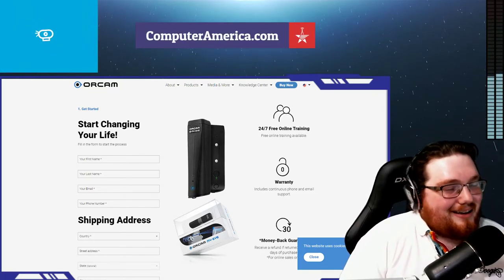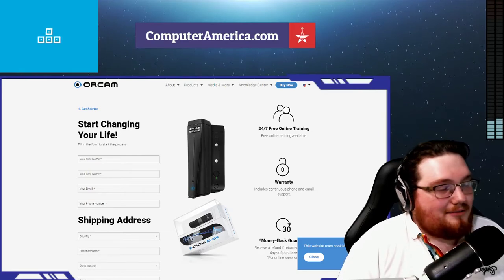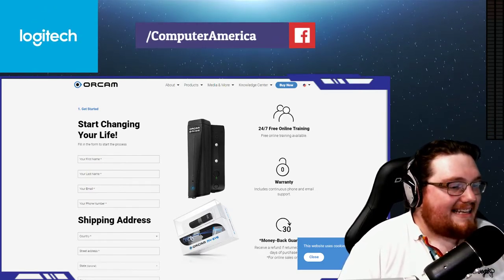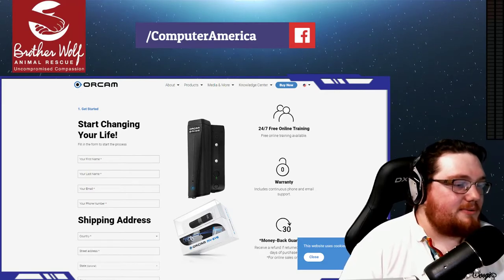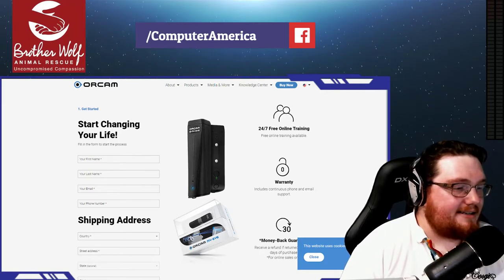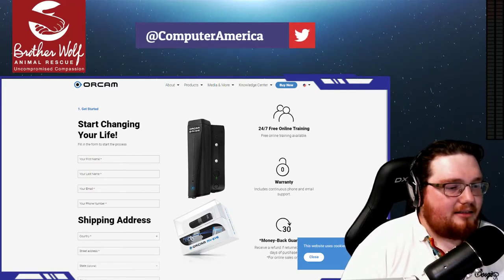Our pleasure. So everyone, once again, Dr. Brian Walensky, optometrist and consultant for OrCam. Brian, have a great day and thank you so much. You as well. Thank you. Bye-bye. All right, there he goes everyone.